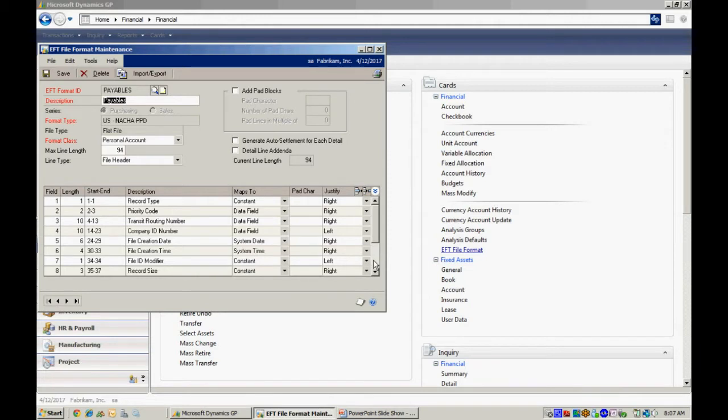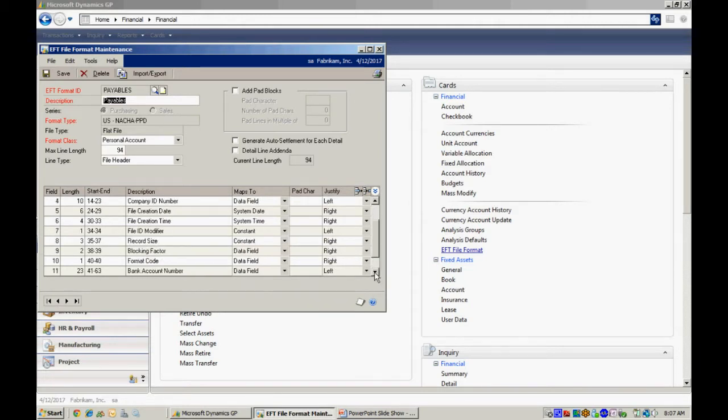So this is the one that I'm using right here. You can see I've got some header information, some detail information, and we'll see what that looks like after the process. So I want to set this up first.